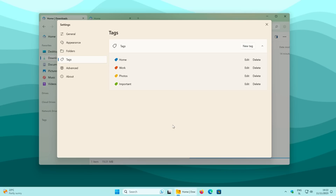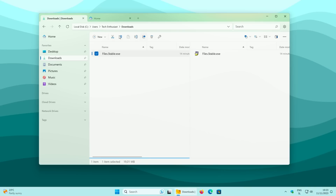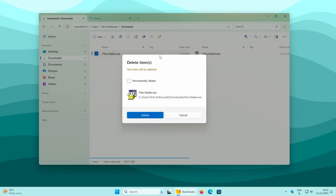The Tags feature works similarly to macOS, letting you tag files or folders with different colors. The toolbar menu at the top looks much nicer than the default Windows File Explorer and includes options to Cut, Copy, Rename, or move a file to the Recycle Bin. A notable feature is the Bin icon also offers a 'permanently delete' option, which is not present in the default Windows File Explorer.